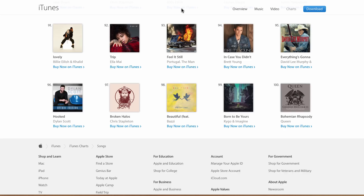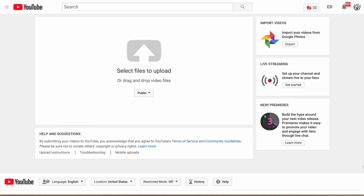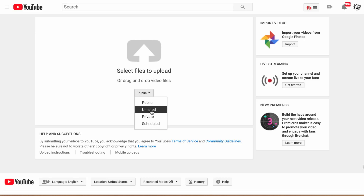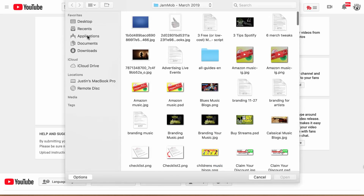Maybe have a friend videotape you at your next live show doing the cover — whatever works. As long as it sounds good, it doesn't have to be the best video quality or look like a professional music video. Once you have your video, go to YouTube and upload it. Set your video to public, or schedule it to be released in the future, but ultimately you want it to be a public video.